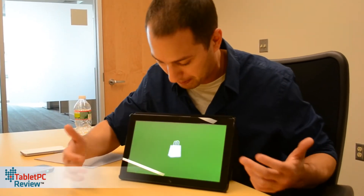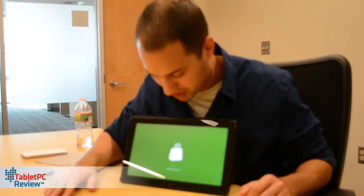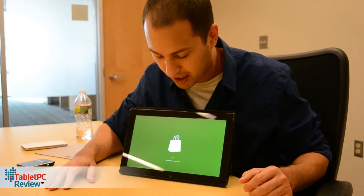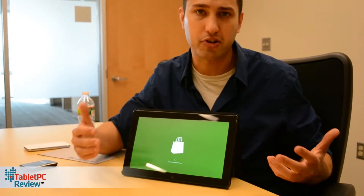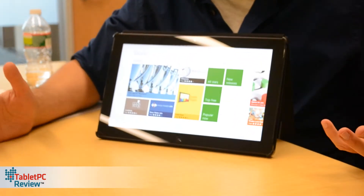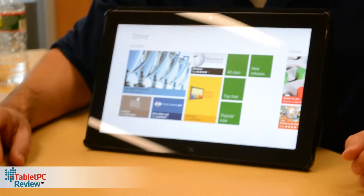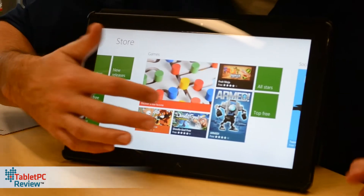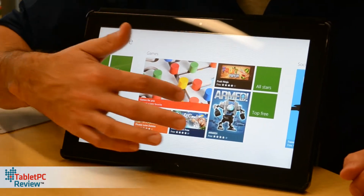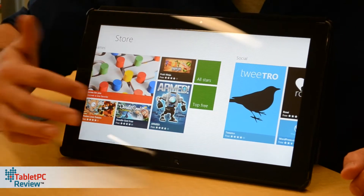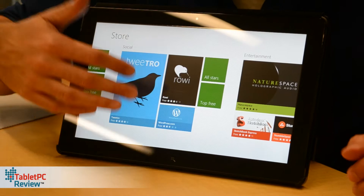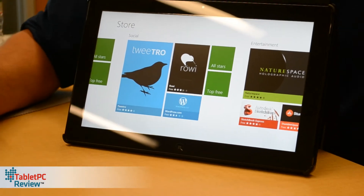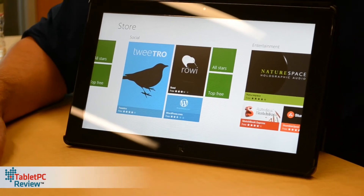Those Metro apps can be purchased via the Store. Here you'll see a weather client, a Twitter client, various games — it looks like the Metro interface and has all the apps you can buy or download for free. It's a lot like the App Store or Google Play.